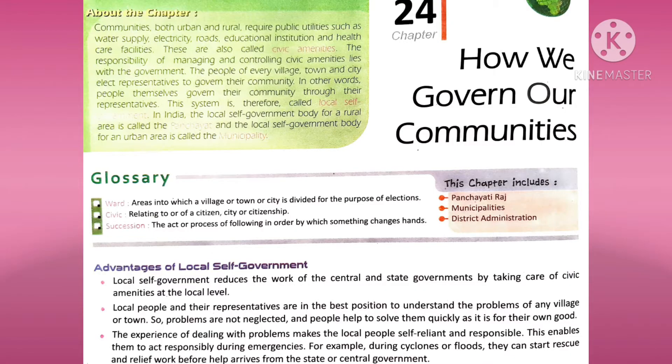The first word is 'ward.' Areas into which a village, town, or city is divided for the purpose of election. Jab hum kisi village ya kisi town ke kuch hisse divide kar dete hain election ke dauran, usse bolte hain ward.